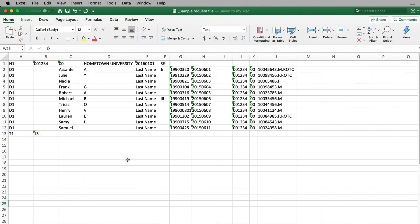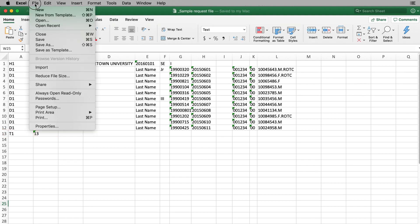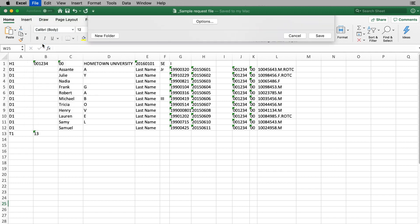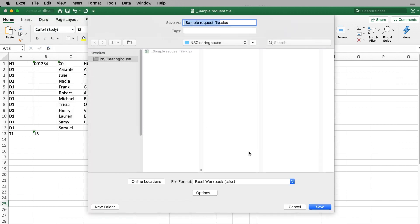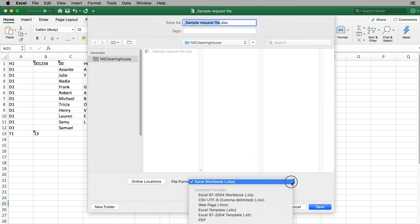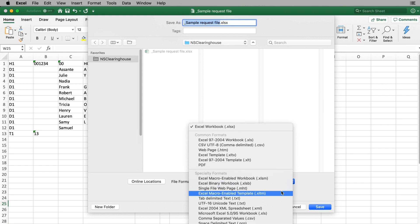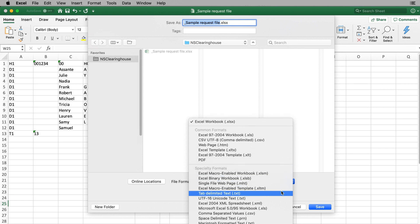Before submitting your file to the Clearinghouse, it is important to make sure your file is saved in a text tab delimited format, having the extension .txt. Otherwise, your file will not load.